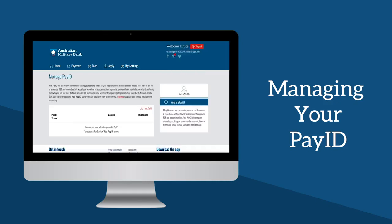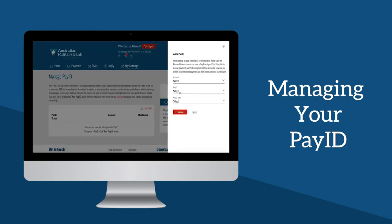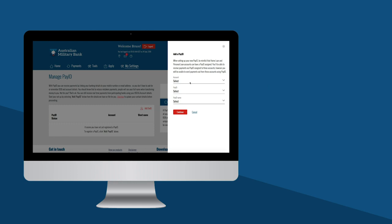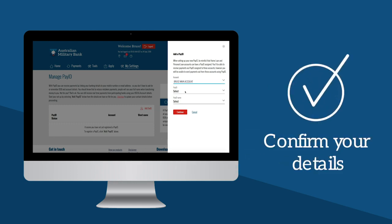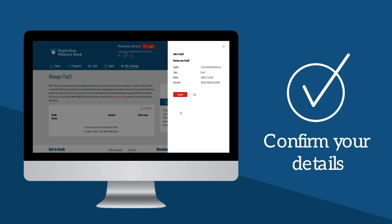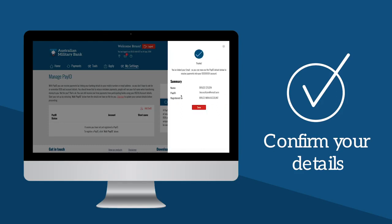You'll be prompted to review and acknowledge the terms of use. Once accepted, you can proceed to register your PayID. You will be asked to select an account you want to receive money into, a PayID and a PayID name. PayID options are drawn from the details in My Settings, including your mobile number and email address. You can update these details at any time in My Settings.